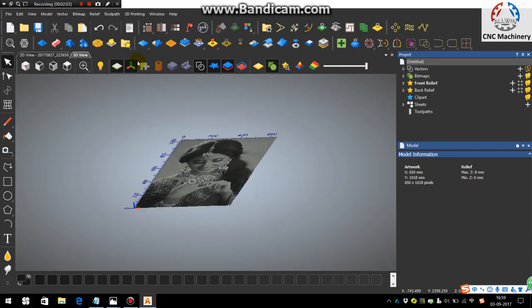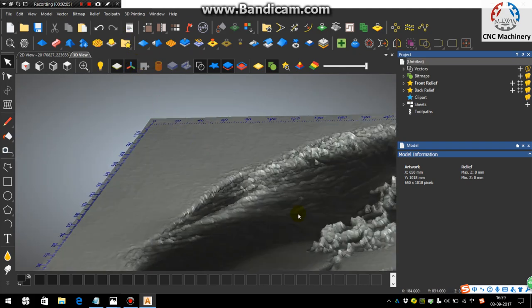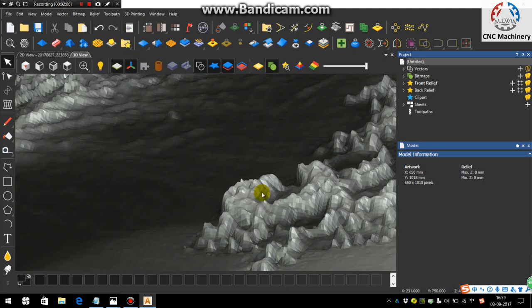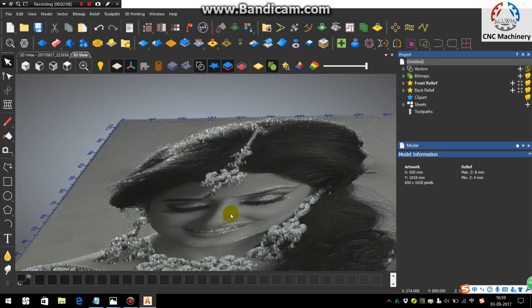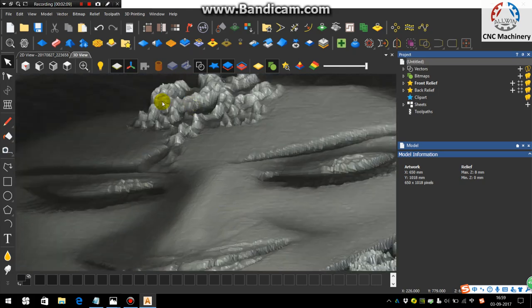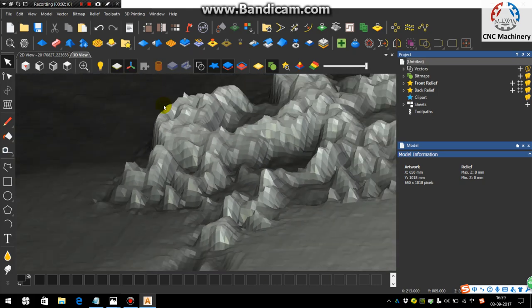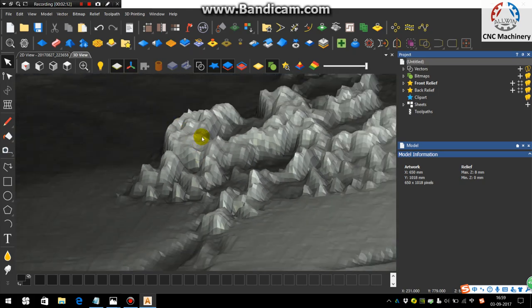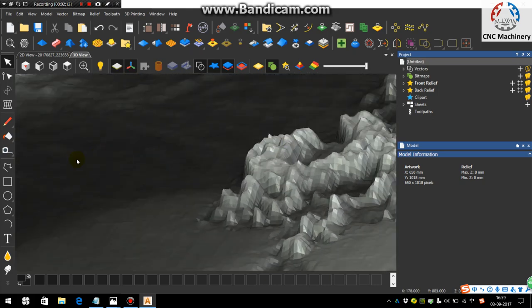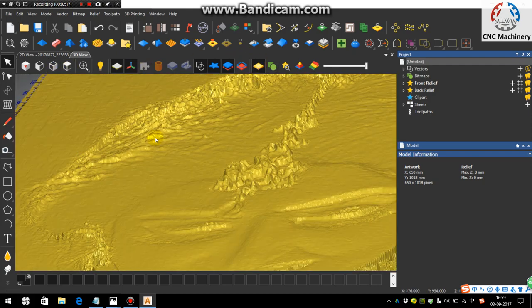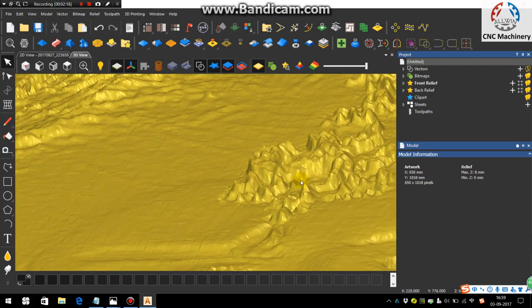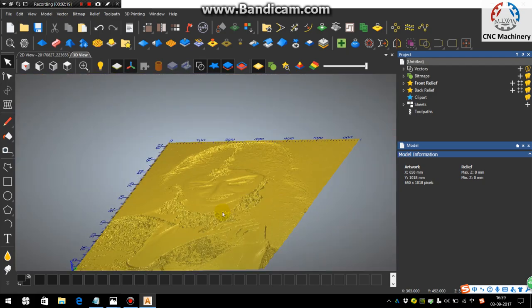Then you can see here according to the black and white color, the white part always shows the topmost positions and the black part shows the depth. After applying the display material you can see how it looks like.